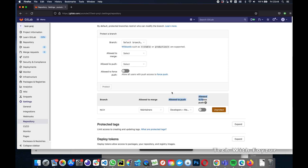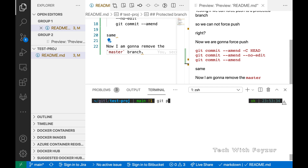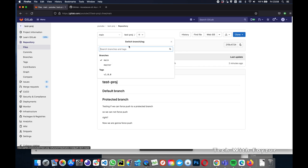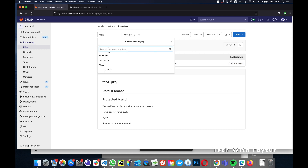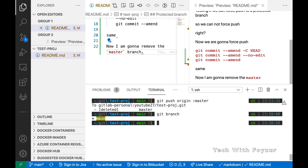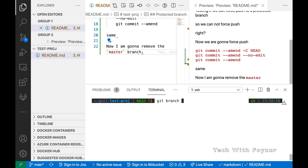This only happens when you first create the repository. If you change the default branch later, you must manually protect the new default branch. Now let's go back to the terminal and try to delete the master branch. We run 'git push origin :master' and the master branch is deleted. If you reload the page you can see master is no longer listed as a branch. Running 'git branch -r' shows the updated list of remote branches.